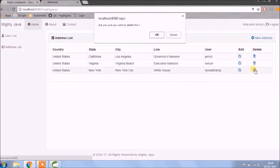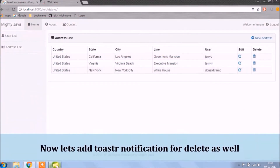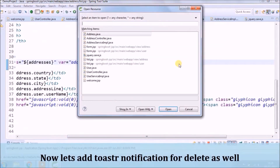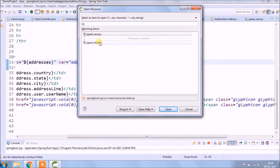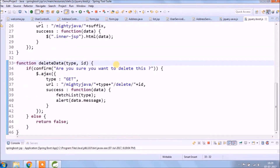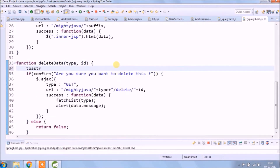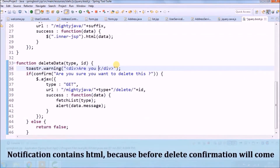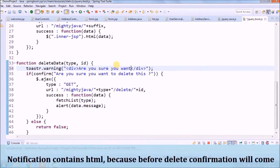Now let's add toaster notification for delete as well. The notification contains HTML because before delete a confirmation will come.